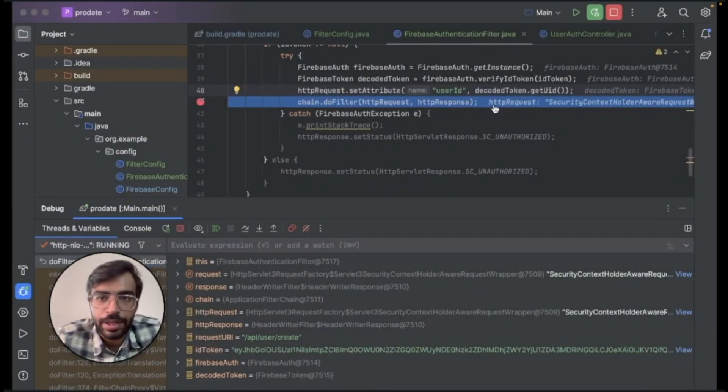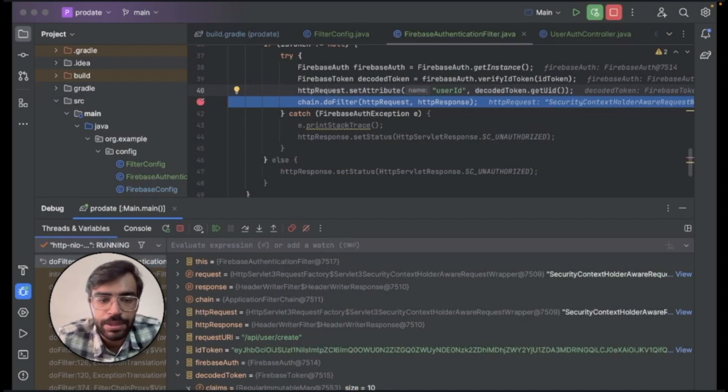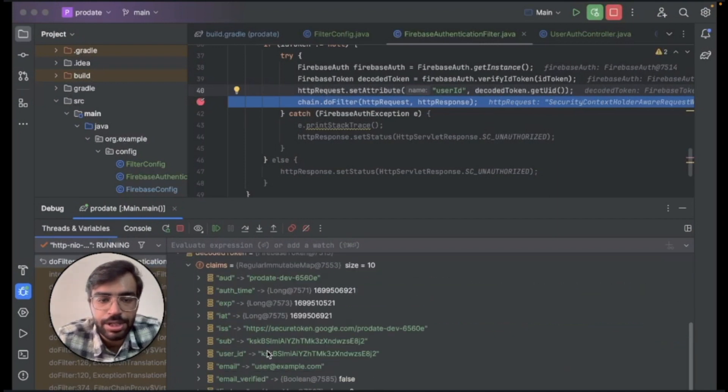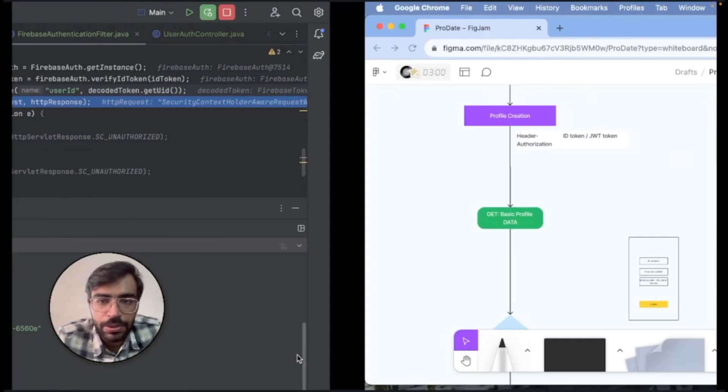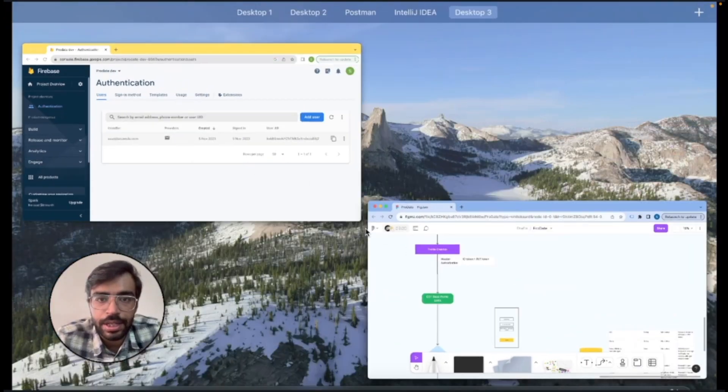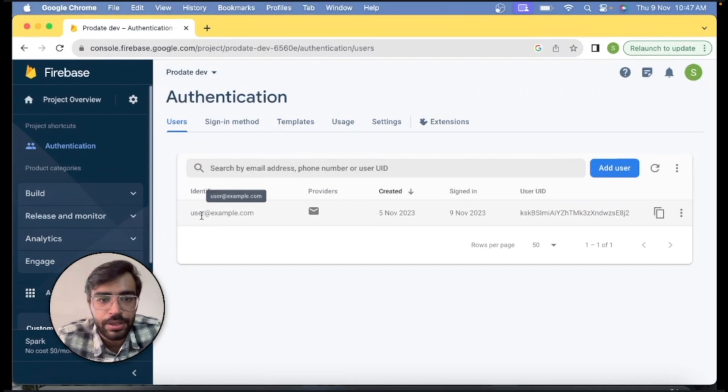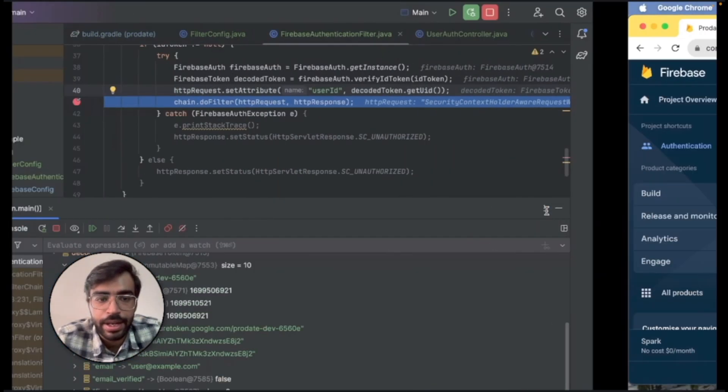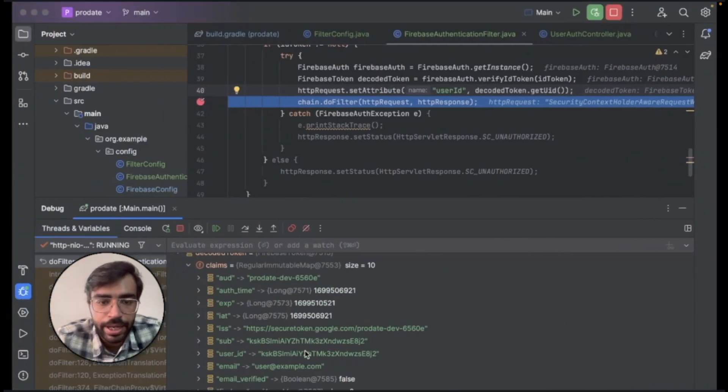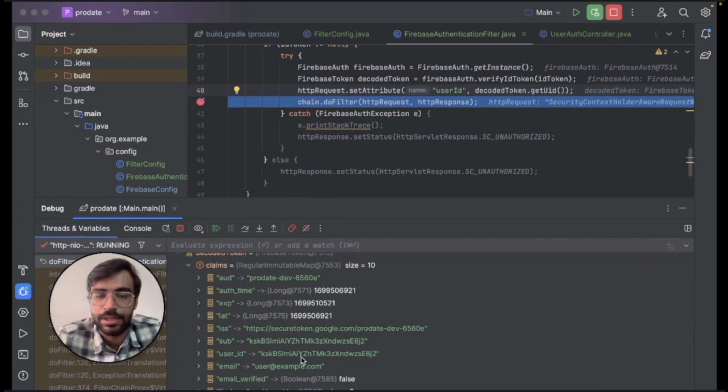So right now we'll click on send. So the debugger has stopped over here and you can see in the decode token while we open the claims and we will check that this user ID, we have gotten a user ID, right? So we'll go ahead and check this in our Firebase instance as well. So this user ID that we are using to login that user, this UID and the UID that we are receiving in our code matches.